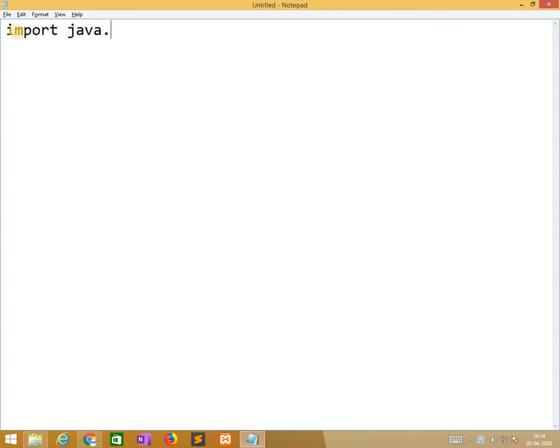Before starting this, in the Scanner class when we are using Scanner class, we import java.utility.star. Here, in the BufferedReader class, we need to import java.input-output package.